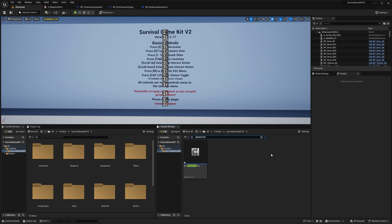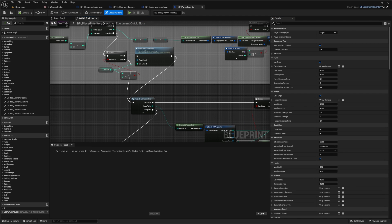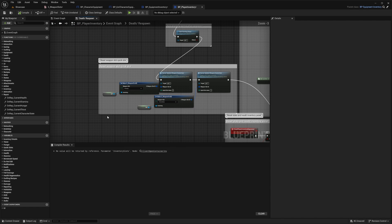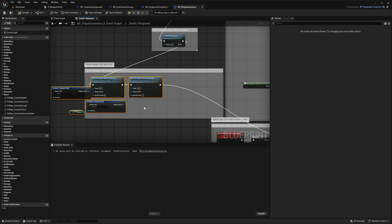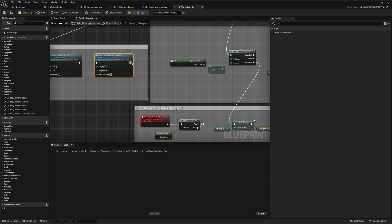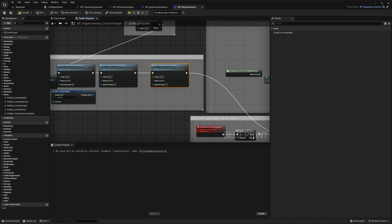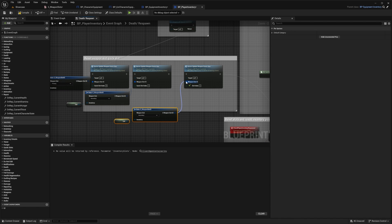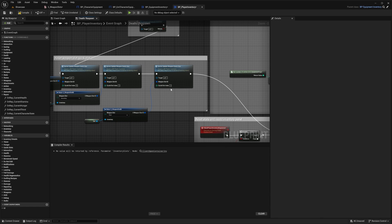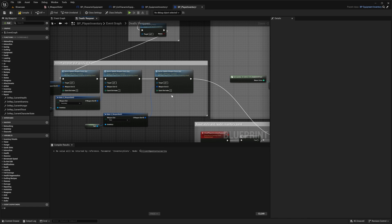Go back to the content browser and search for Player Inventory. Open it up, go to the Event Graph, and find the Death/Respawn event. There are nodes here that reset the quick slot when the player dies. Copy the relevant node, paste it, connect it up, then copy two more nodes and connect them to the weapon slot ID. Change the weapon slot to 'Third' and set the quick slot index to the same value you used in the Equipment Inventory — in my case, 2.